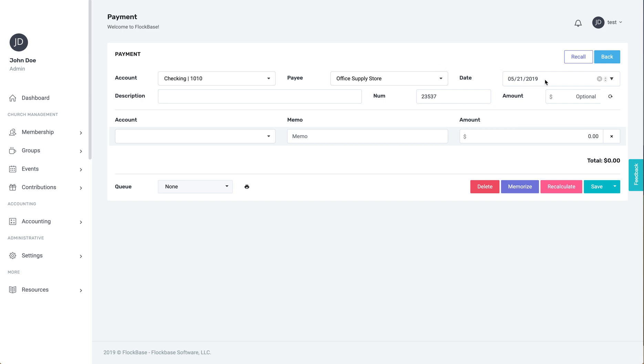After that, enter the date of the payment. This will generally be the date on the check or the date on which an electronic or card transaction occurred.